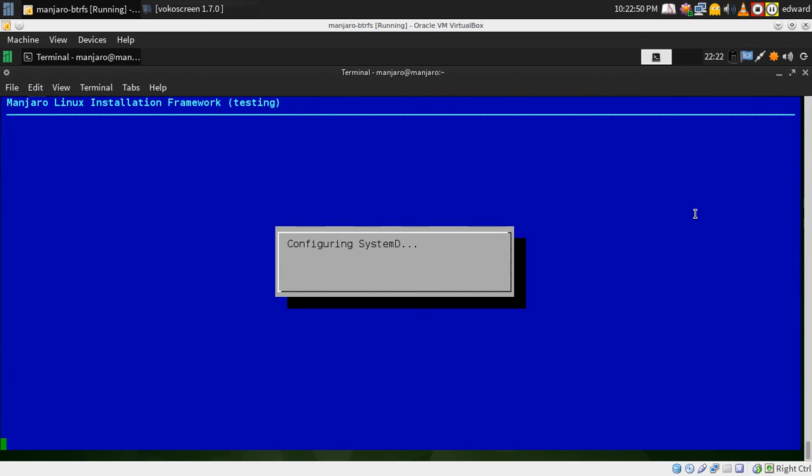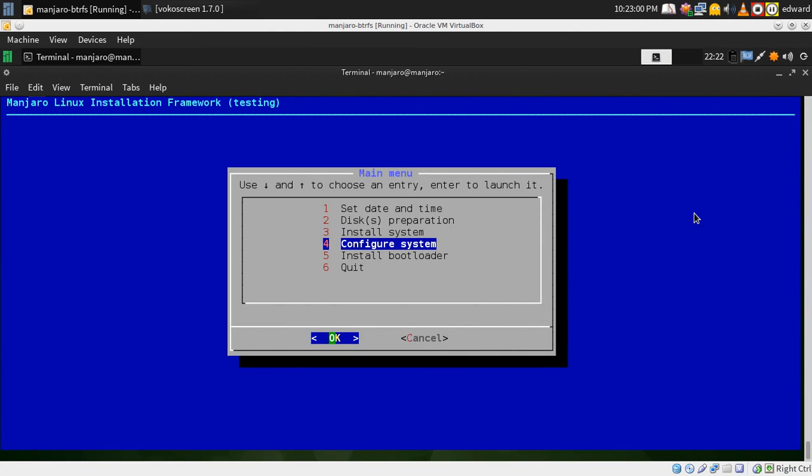Now if you wanted multiple partitions like a home partition as well, you would just create multiple btrfs partitions and do it that way instead of using the sub volume system.